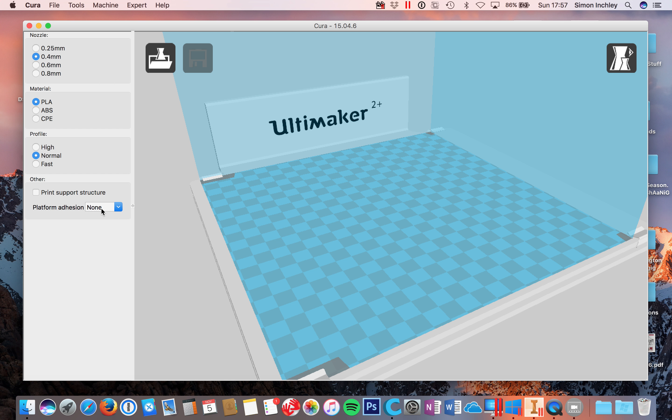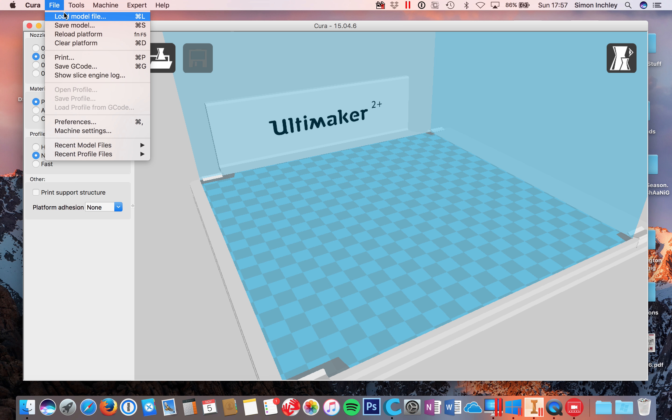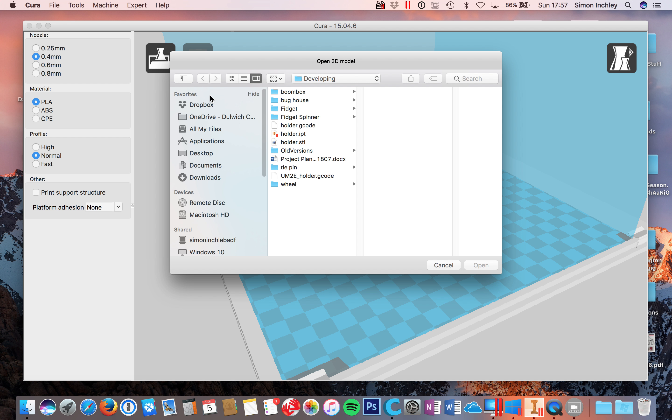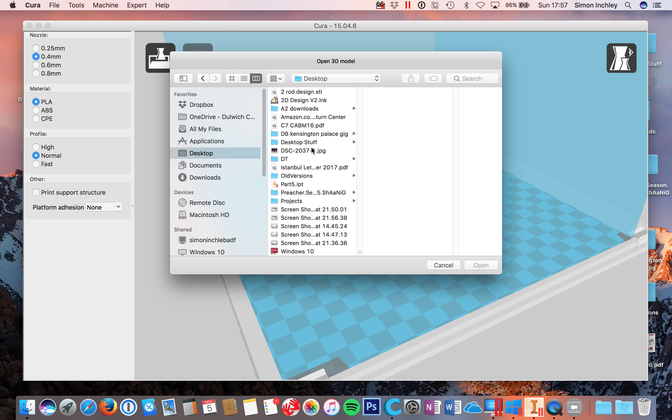And we can talk about the support structure later. You then want to go to File, Load Model File, and locate the file that we were just looking at there. So I knew I'd put that onto the desktop, and it's second rod design now. And I'm just going to open that up.